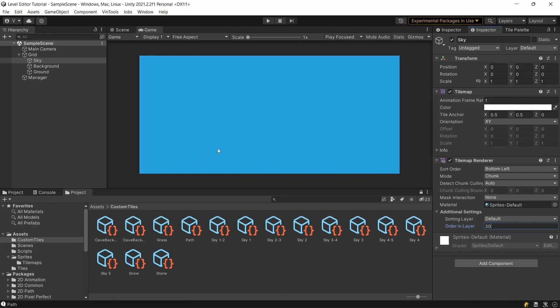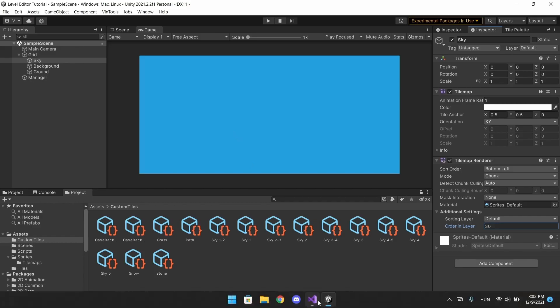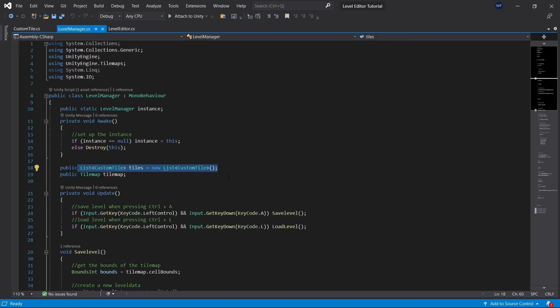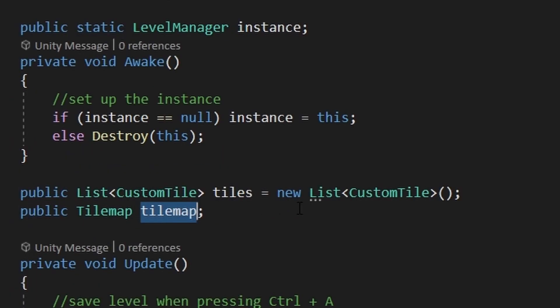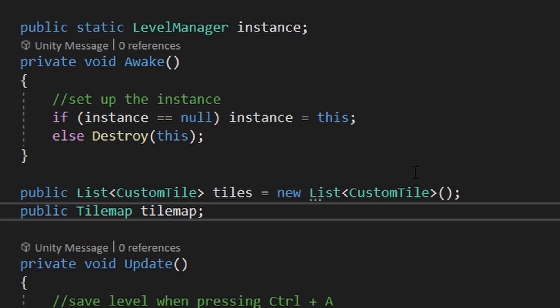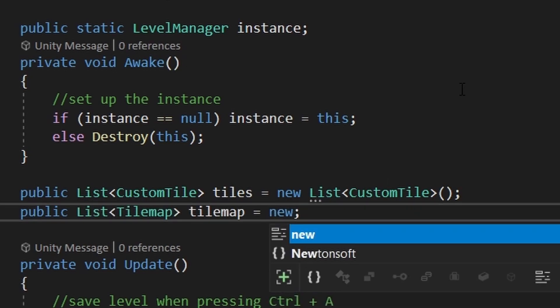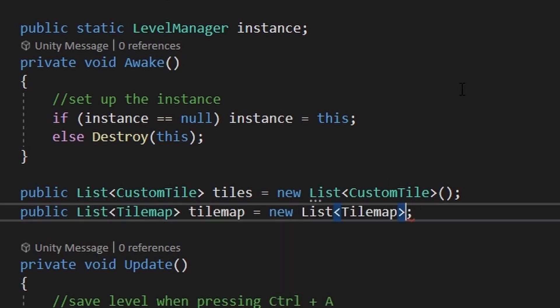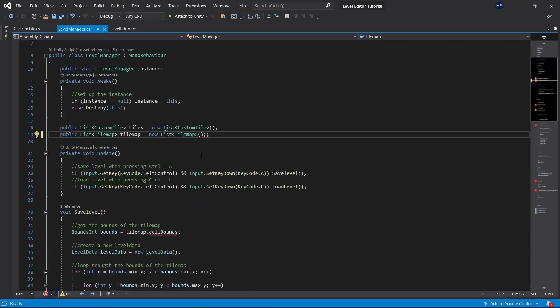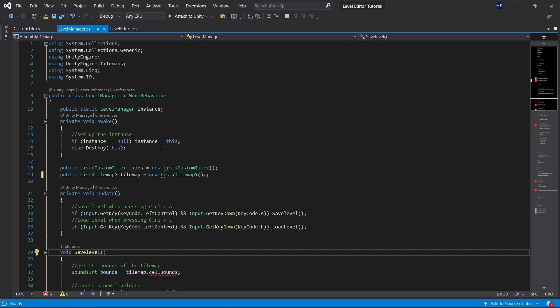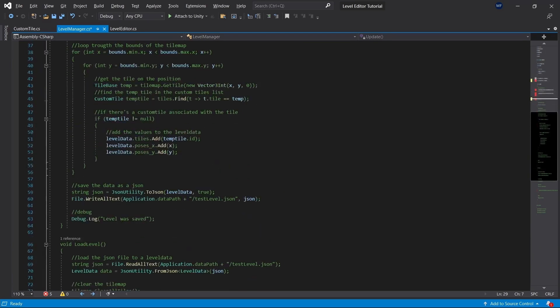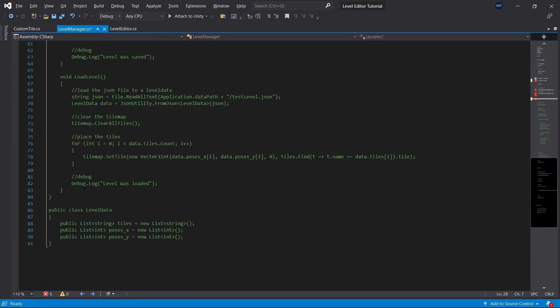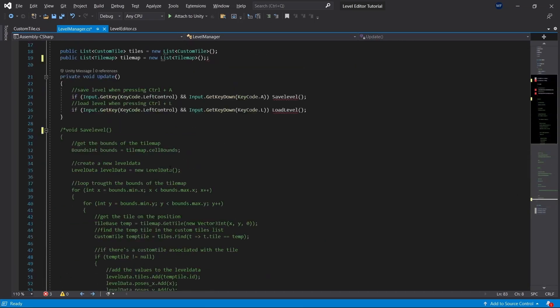Now that we have our tilemaps, we can go to Visual Studio, go to the level manager, and change the tilemap to a list, which is gonna be equal to a new list of tilemaps. Visual Studio already complains about the save methods, but I wanna focus on the level editor first, before actually saving the level. So I'm just gonna comment these for the time being, so we can test our levels.